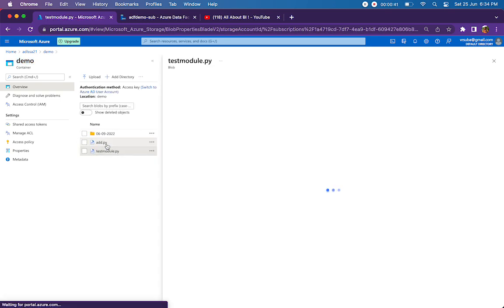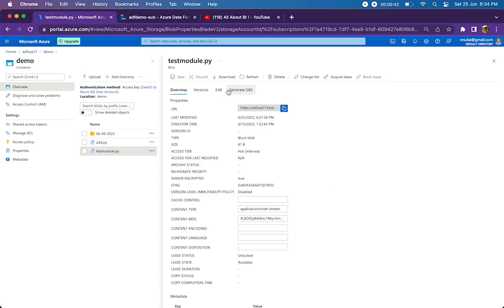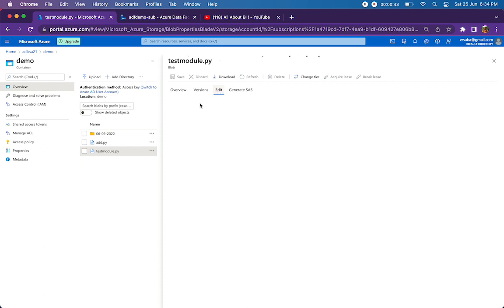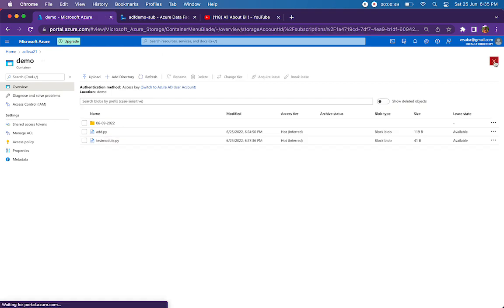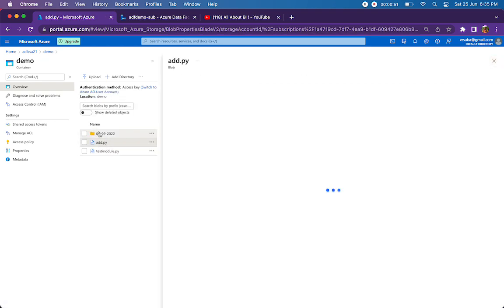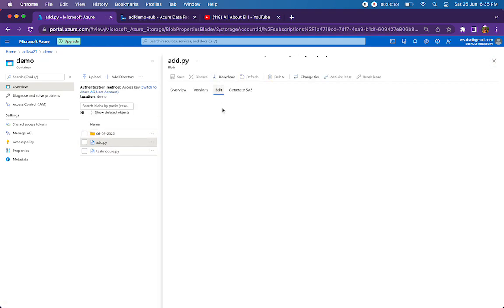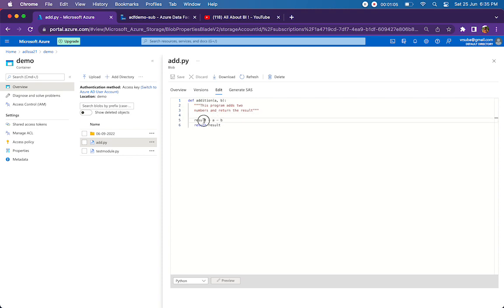If you look at the code, it's quite simple. It's importing the add module and then printing the result. This is what's happening in the test module. In the add module, I'm purposefully doing a subtraction in order not to confuse it with the default addition function. I'm just calculating a minus b.